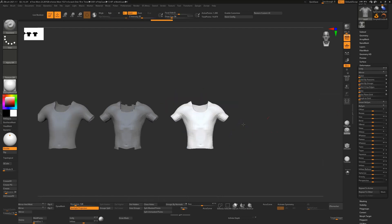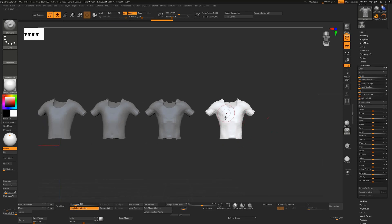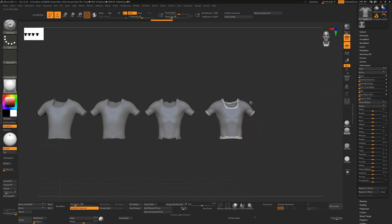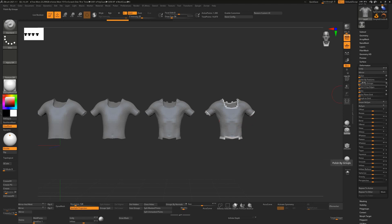The only reason to use this masking approach is if you don't want your internal detail to be moved — which is unlikely since you're probably doing this just to run ZRemesher anyway. But if you need to preserve that detail, masking the border protects it so you're only cleaning up the edges. This also works with Polish by Groups once the border is masked. Hope this tip helps — let me know if you have suggestions for other tutorials, and don't forget to like and subscribe!